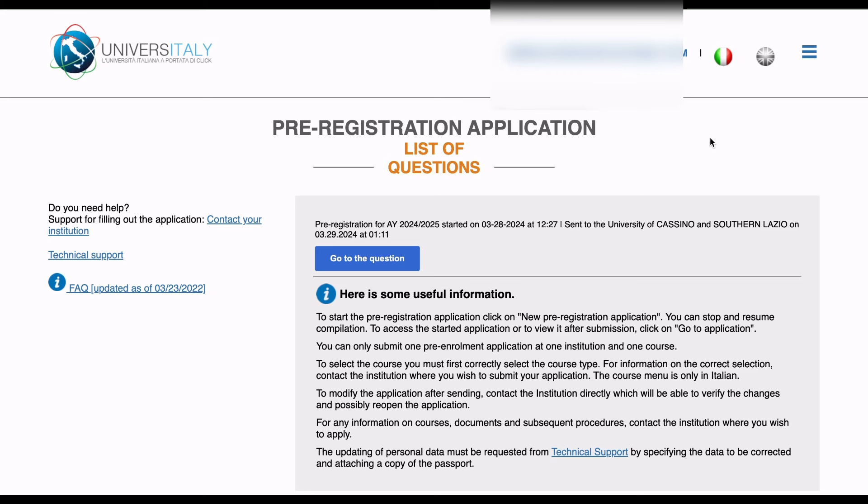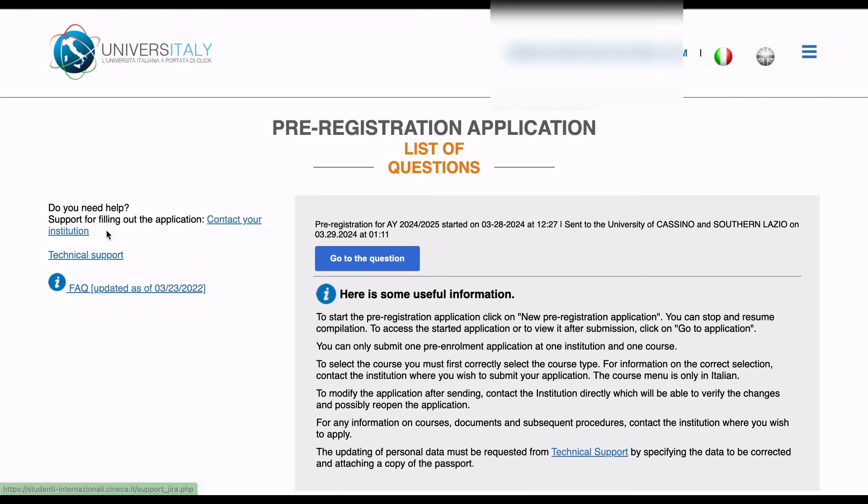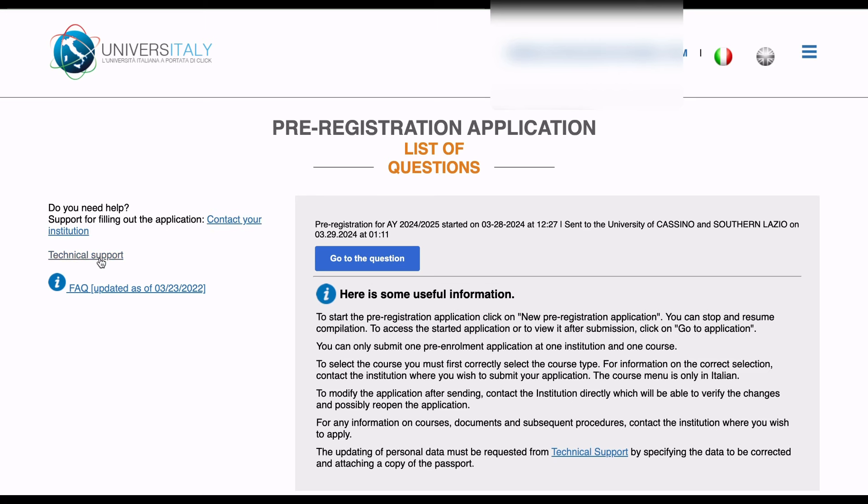If you found value in this video, don't forget to like, subscribe, and share with someone else. If you encounter any challenge throughout the process, you can always reach out and they will offer you assistance. You can either reach out to your institution or reach out to their technical support team. So that is it. I wish you guys the best, and I'll see you in my next video. Bye.